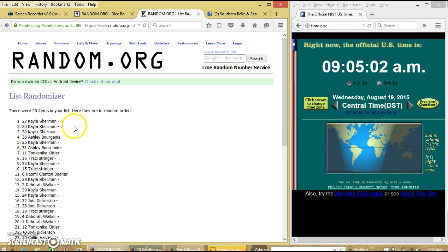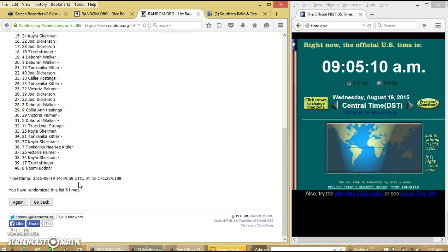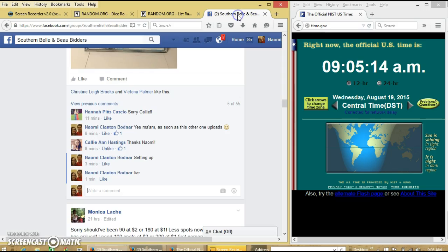Congratulations Kayla, you are the winner! We have 40 items in our list. Number 27, Kayla Sherman, is our winner. We have randomized five times. Dice is five, so we are done.